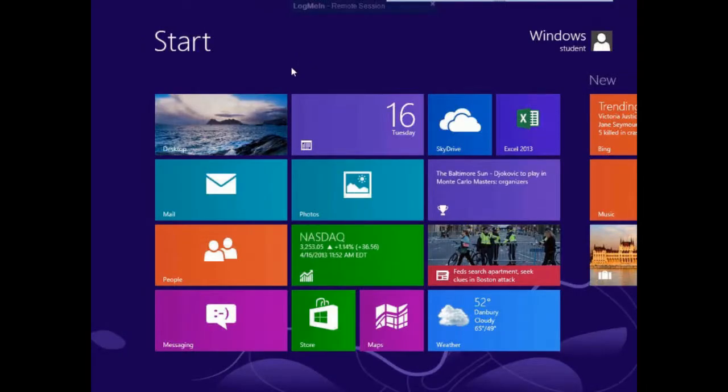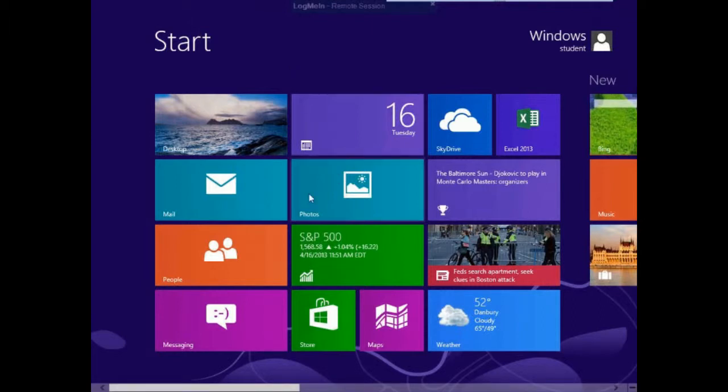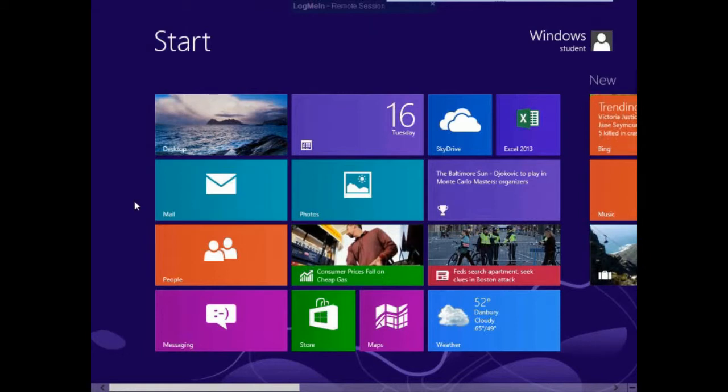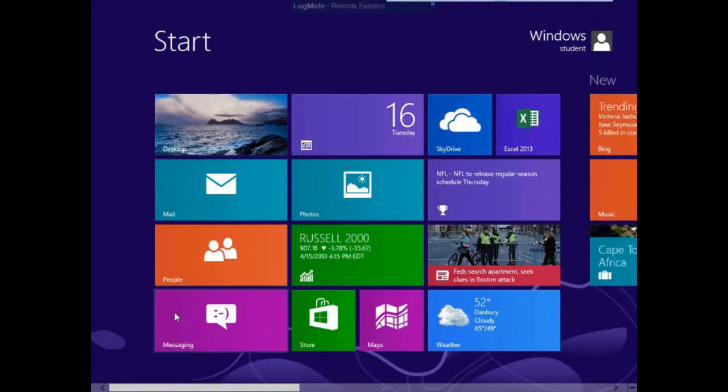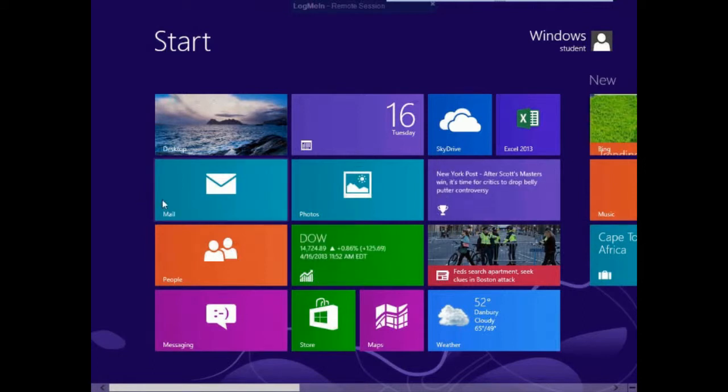Well, we've talked a bit about the start screen, but what we'd like to do now is talk about how to create groups on the start screen. And so what I'm thinking I'm going to do is I'm going to take some of my communications that I use, the mail, the people, and messaging, and make them into a new group that I can use at some other point.